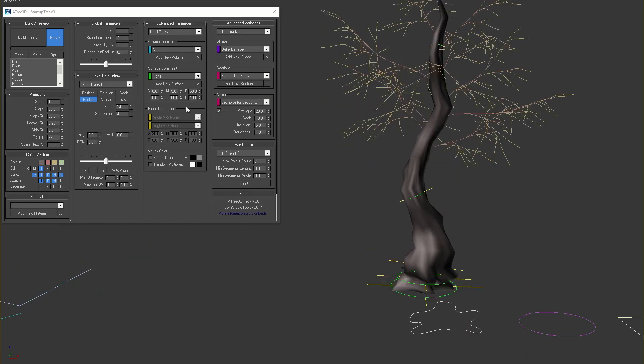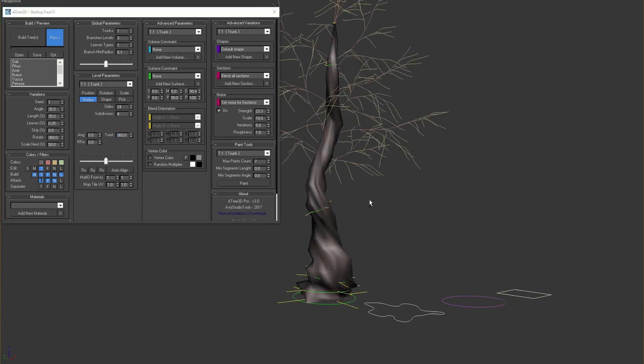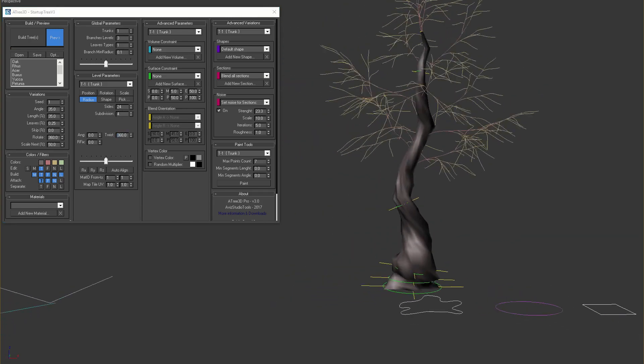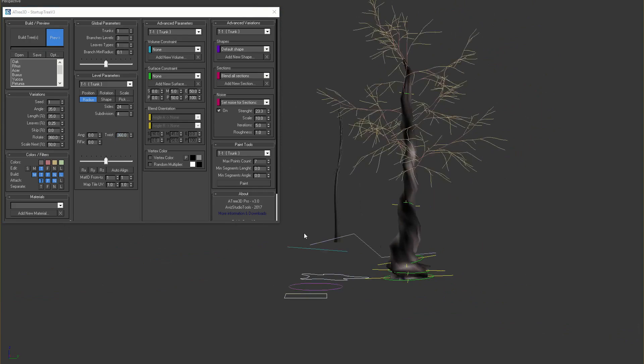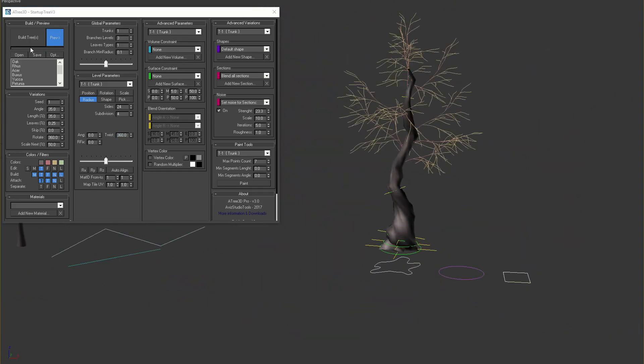To make our trunk even more interesting we can set the twist parameter and finally build the tree.